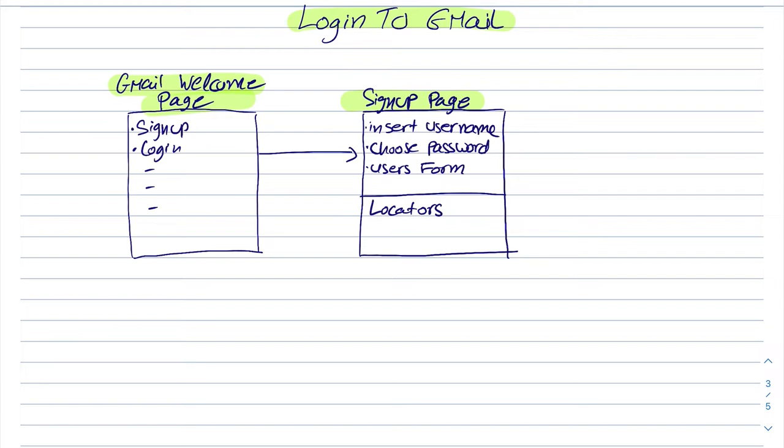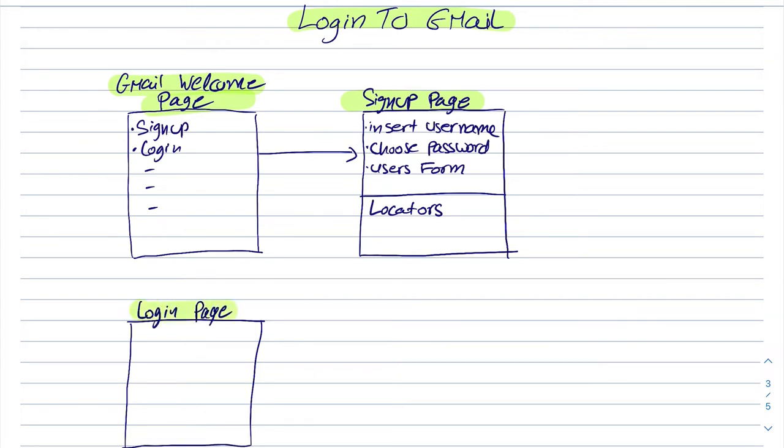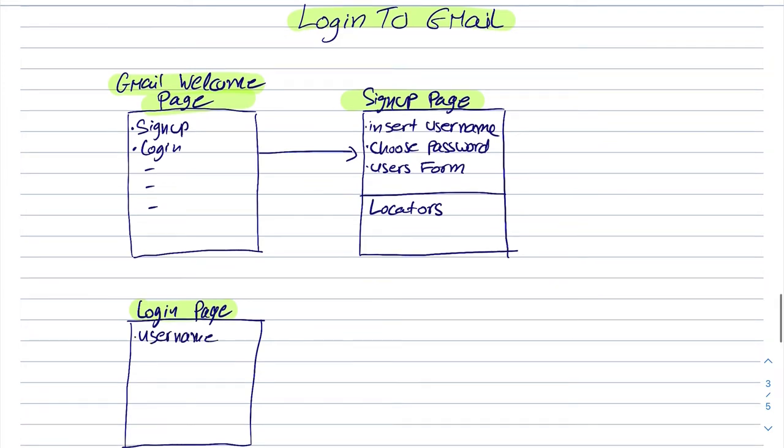For instance, we need to locate the ID that represents our username insertion field. Another page can be the login page. And here we have the username, next button,